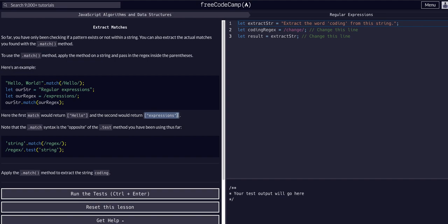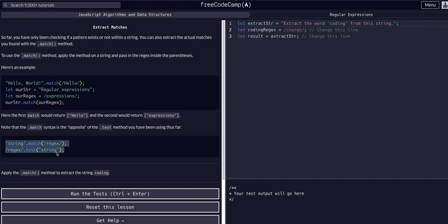Note that the match syntax is the opposite of test. With match, you call dot-match on the string and pass the regex as the argument. With test, you call dot-test on the regex and pass the string. Both are regular expression methods that test a string for something, but test just tells you if it's in there, while match actually returns it to you.